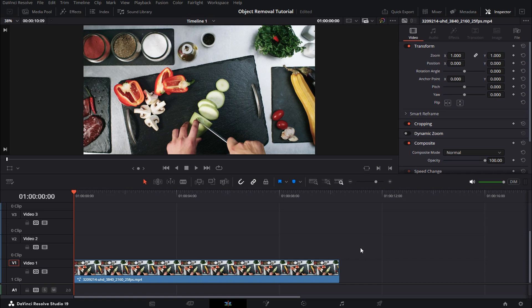Hey guys, what's up? In this video I'd like to show you how you can remove an object from your video in DaVinci Resolve 19.